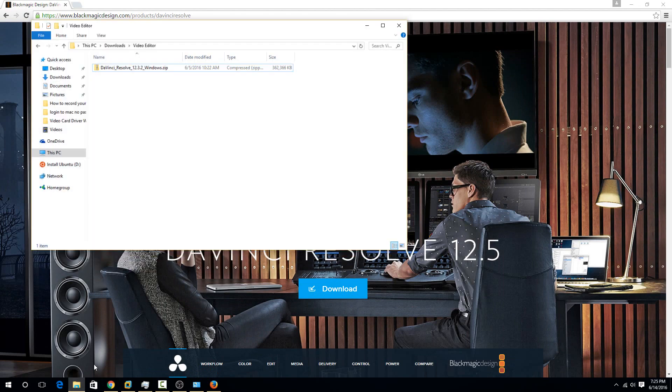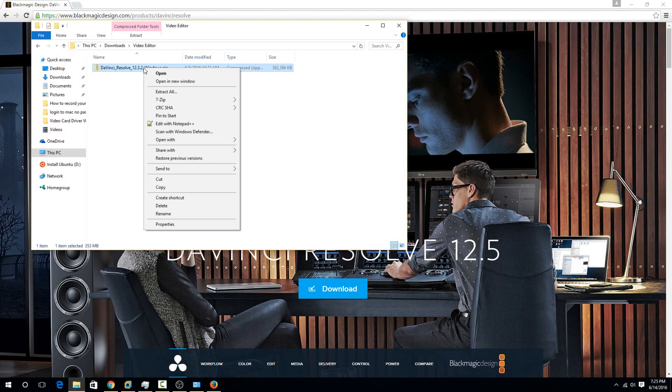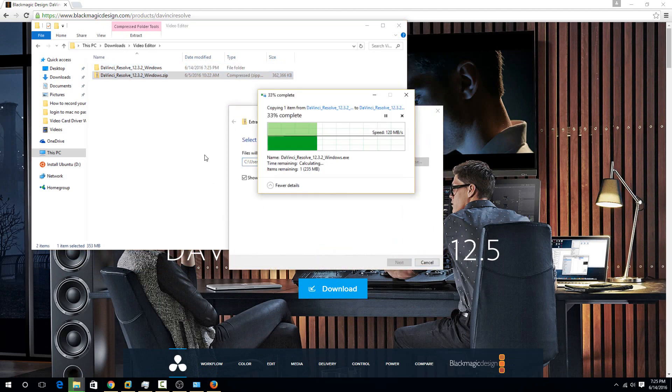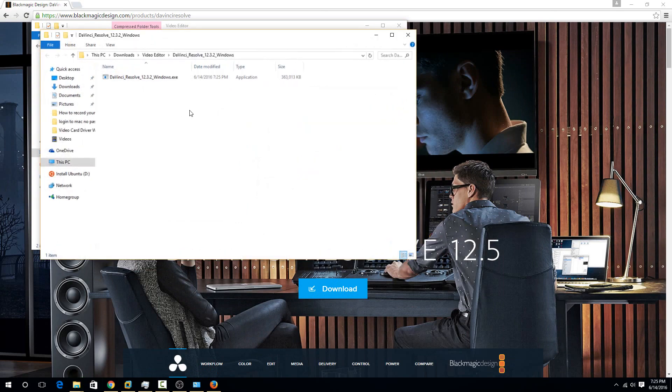Once it's downloaded, you'll just have this zip file. To actually install this software, just right click on it, go to extract all, and then hit extract. For you, it might extract a little slower or a little faster.